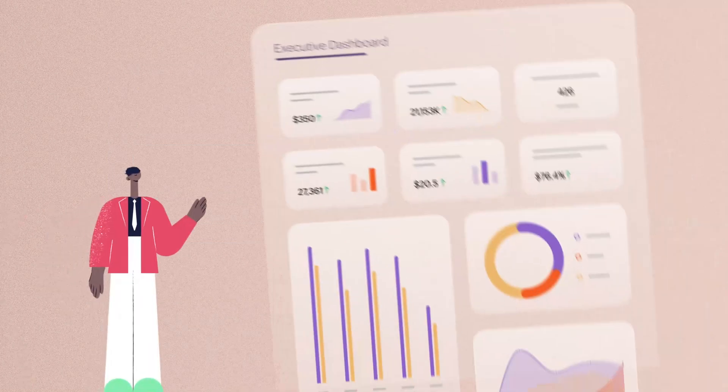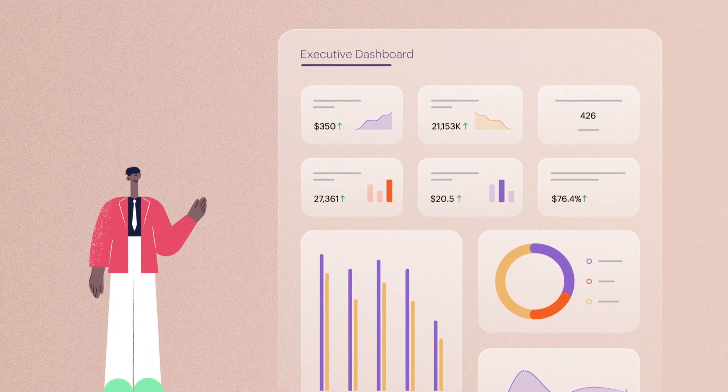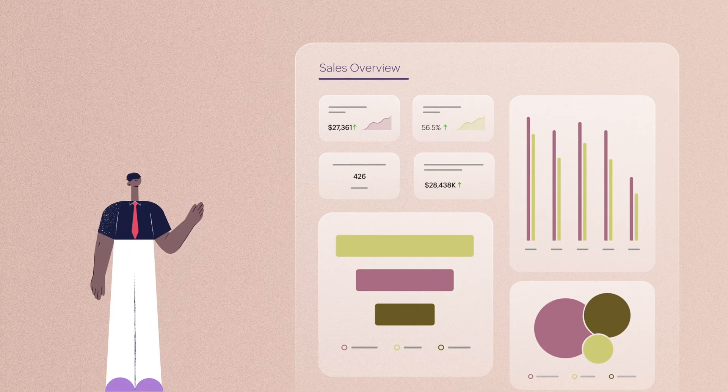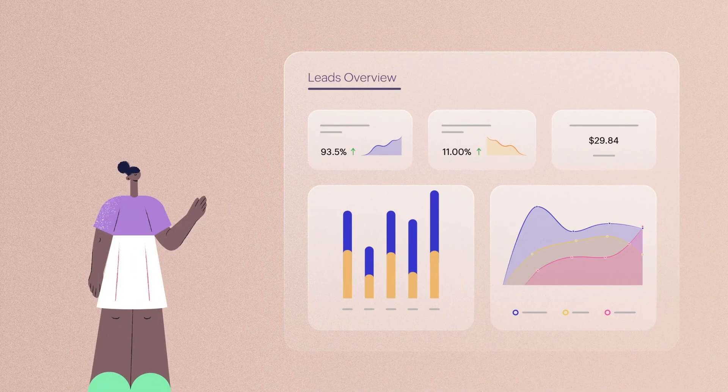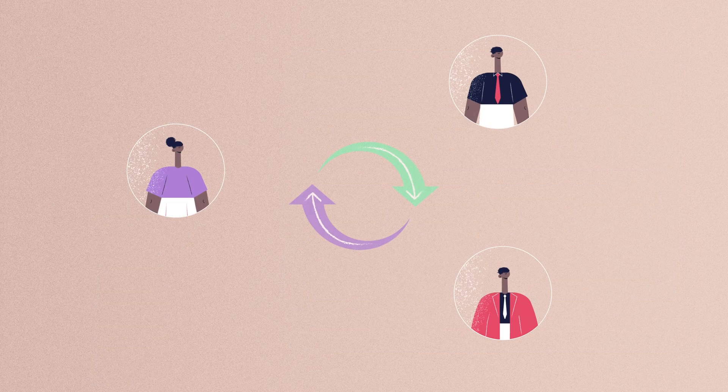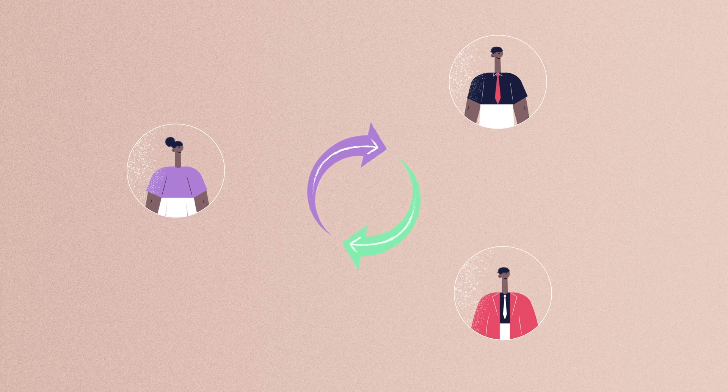A business should choose an appropriate form of data visualization based on the people who will refer to the visual data, the level of detail they're looking for, and the frequency with which they'll be using visual data.